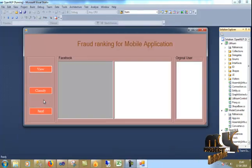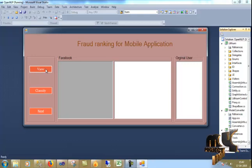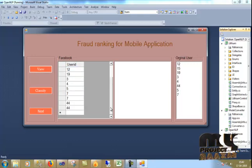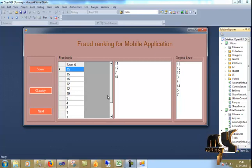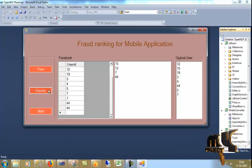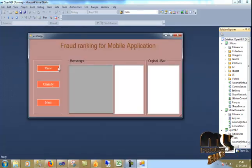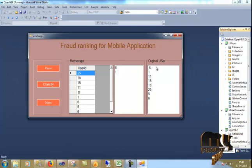Now I will click next. Based on that, I will classify the mobile apps. First I will click view — that will display the user ID. The classified result is 15, 12, 7, and 44. The original users are 12, 15, 19, 3, 4. So this is the fake user and this is the original user — they are all mixed.